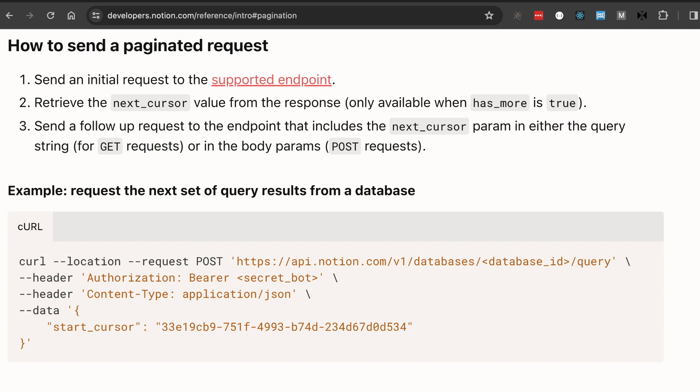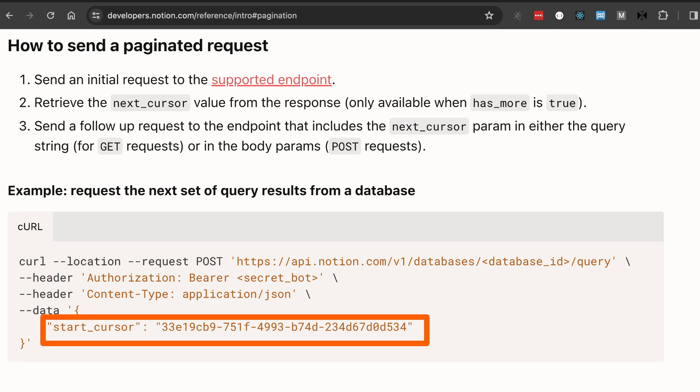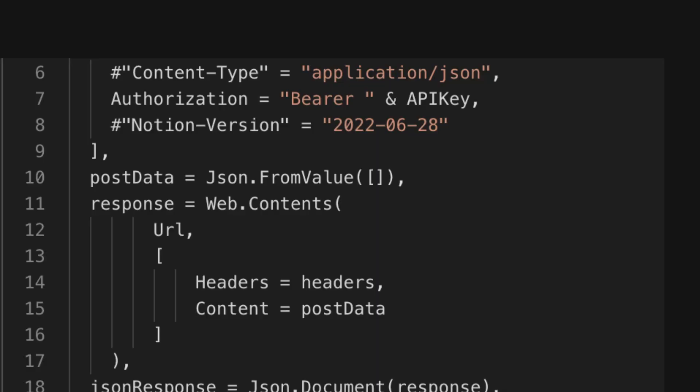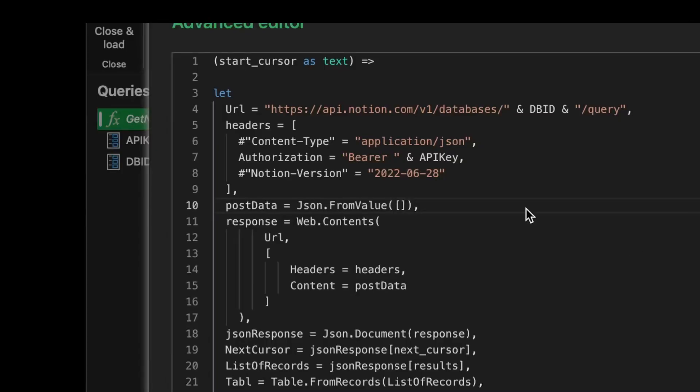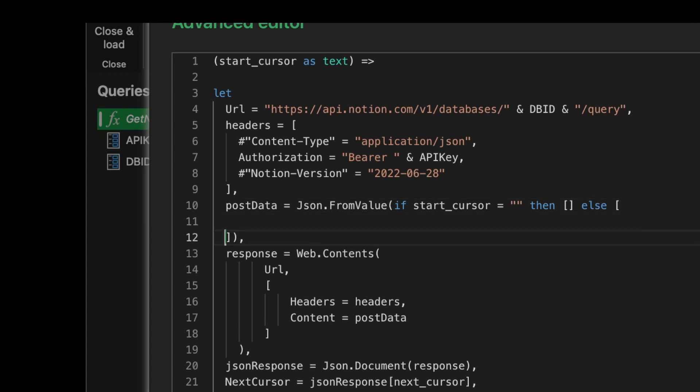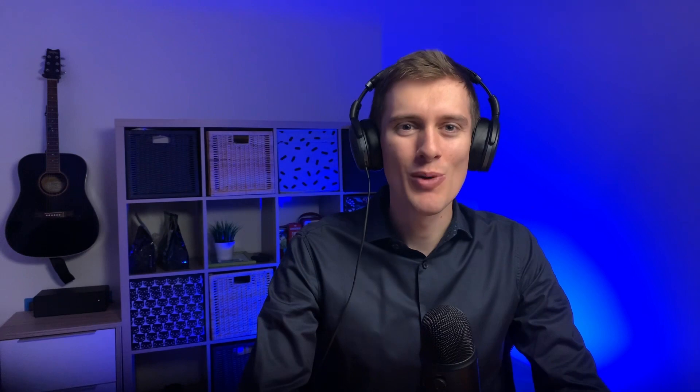If we check the Notion docs again, we can see we need to pass the cursor as the request body parameter. At the moment we're just passing an empty body and that was fine until now. Let's upgrade that part to pass the next cursor if we have it. Now if we don't have it, we still need to pass an empty object, otherwise Notion API will just complain.